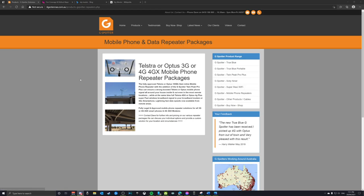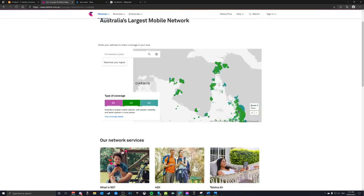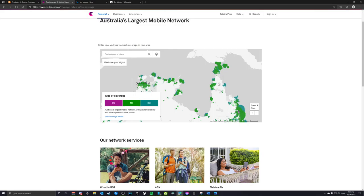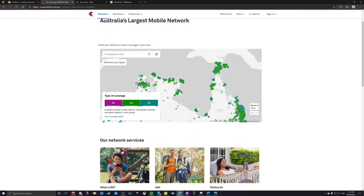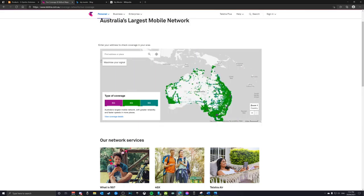If you look at a Telstra coverage map — you always go with Telstra when checking mobile signal because they have the broadest coverage — if you look at Cape York, there's just nothing there. There are lots of black spots across all of Australia, including the Northern Territory. Cape York just isn't important enough for the rollout — it's just not going to happen.